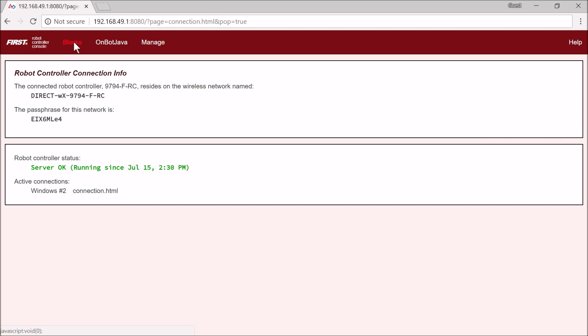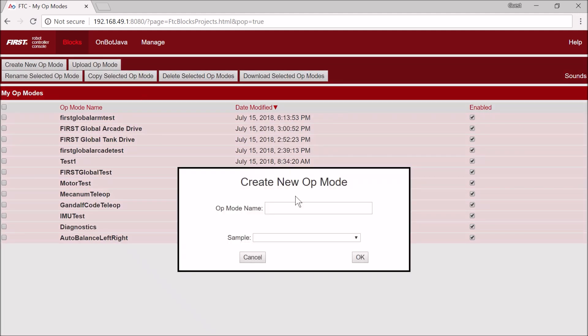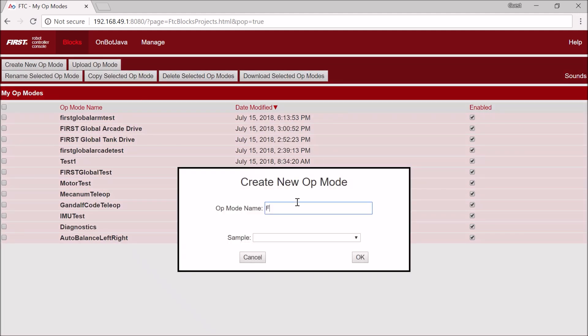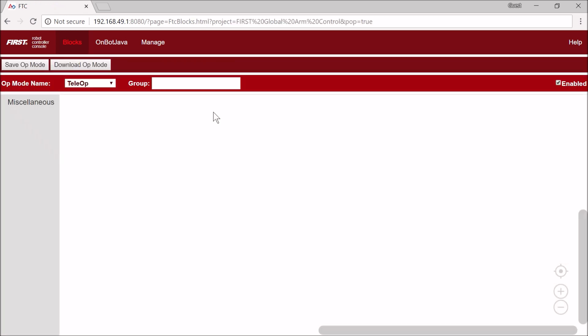And the first thing I'm going to do is go to Blocks, and create a new op mode, and call it First Global Arm Control, and I'm going to hit OK.